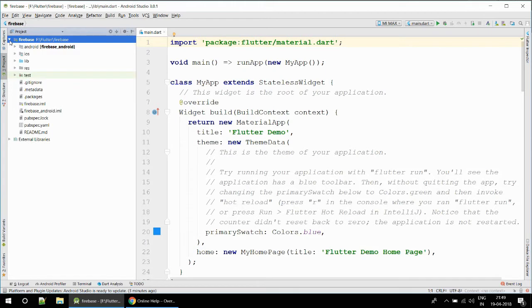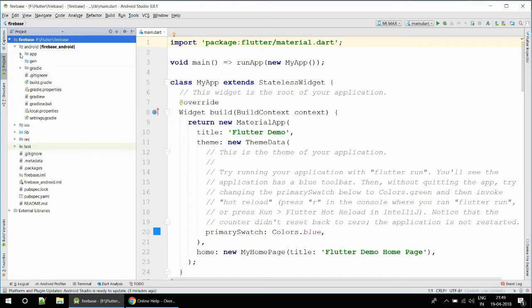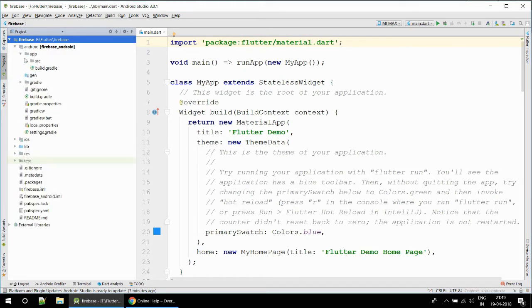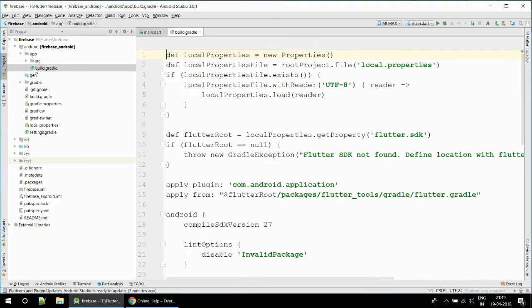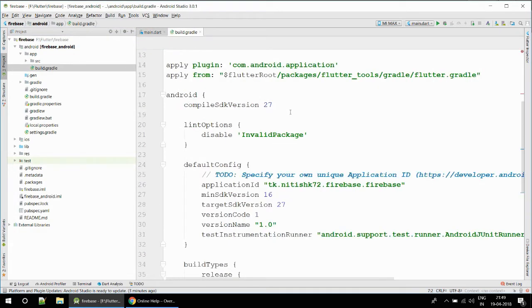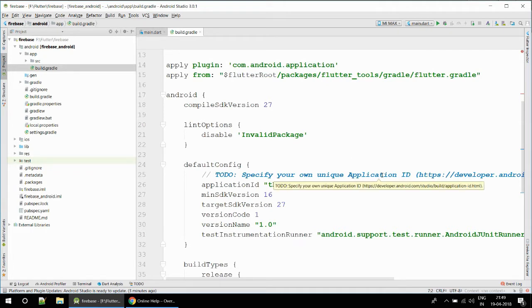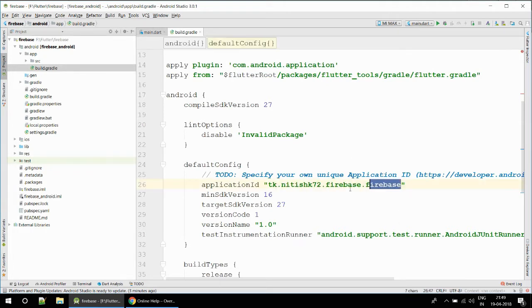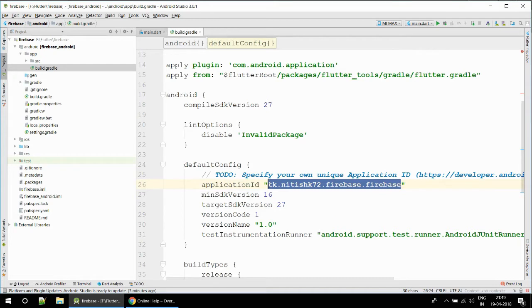I will show you how you can see that app-level gradle. For that you just have to go to your project view. You can see here inside the app directory, here is build.gradle and this is your app-level gradle.